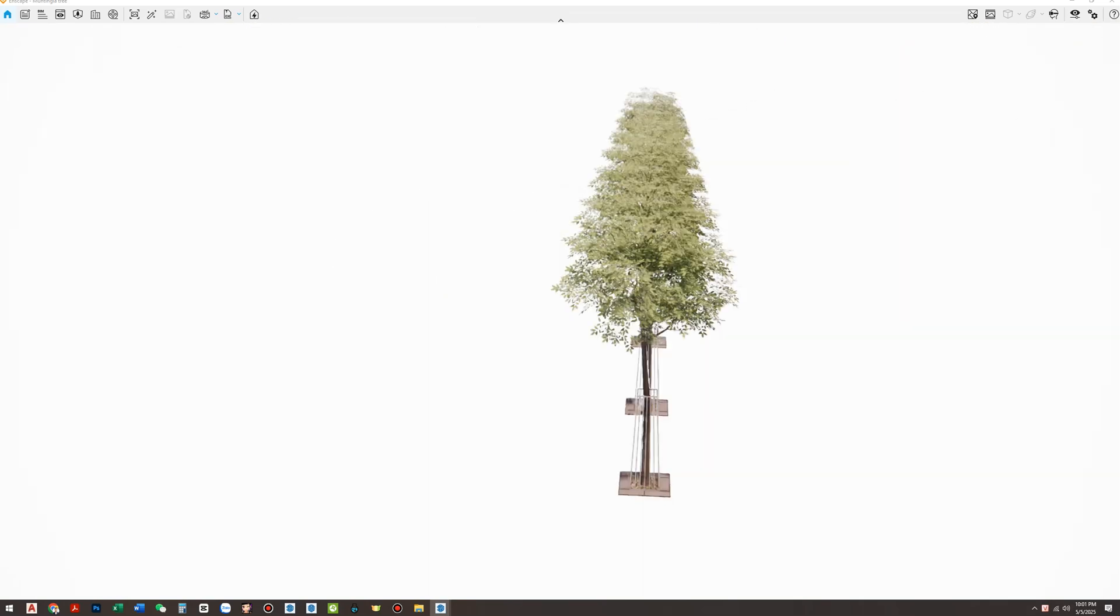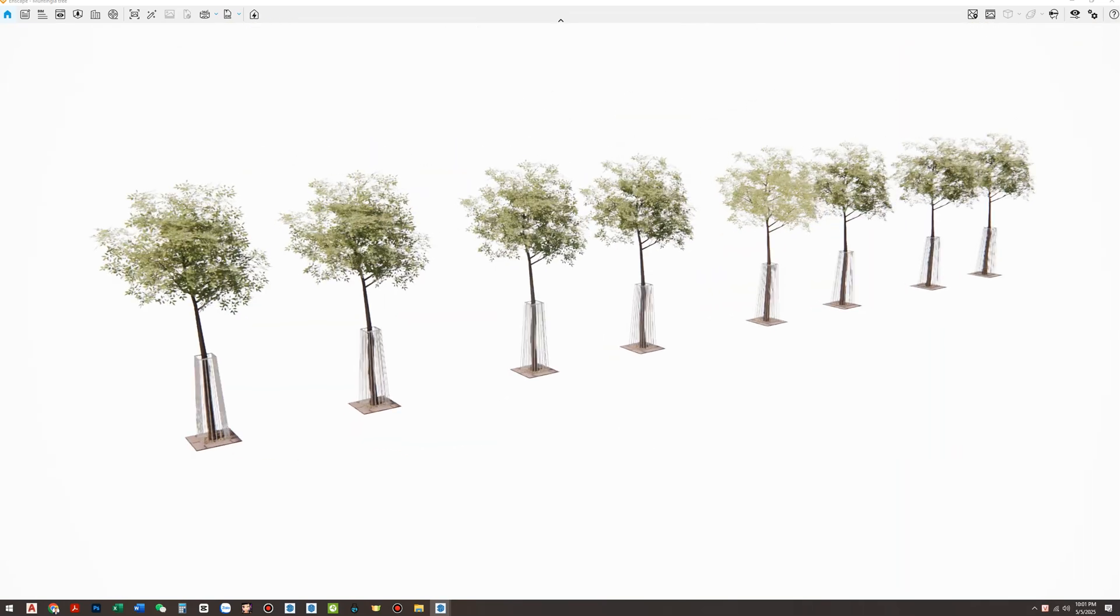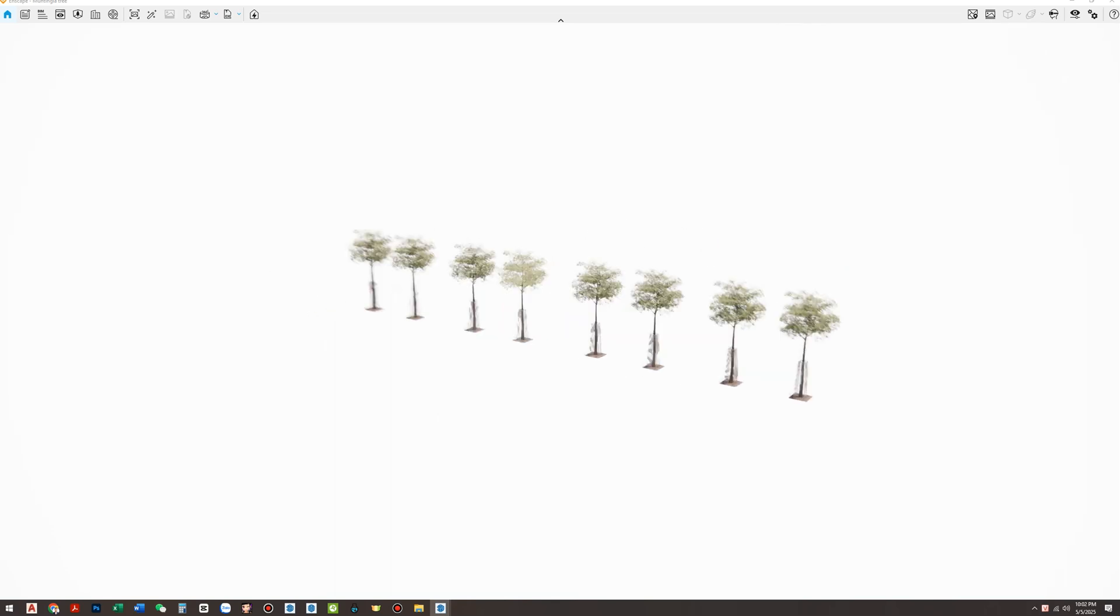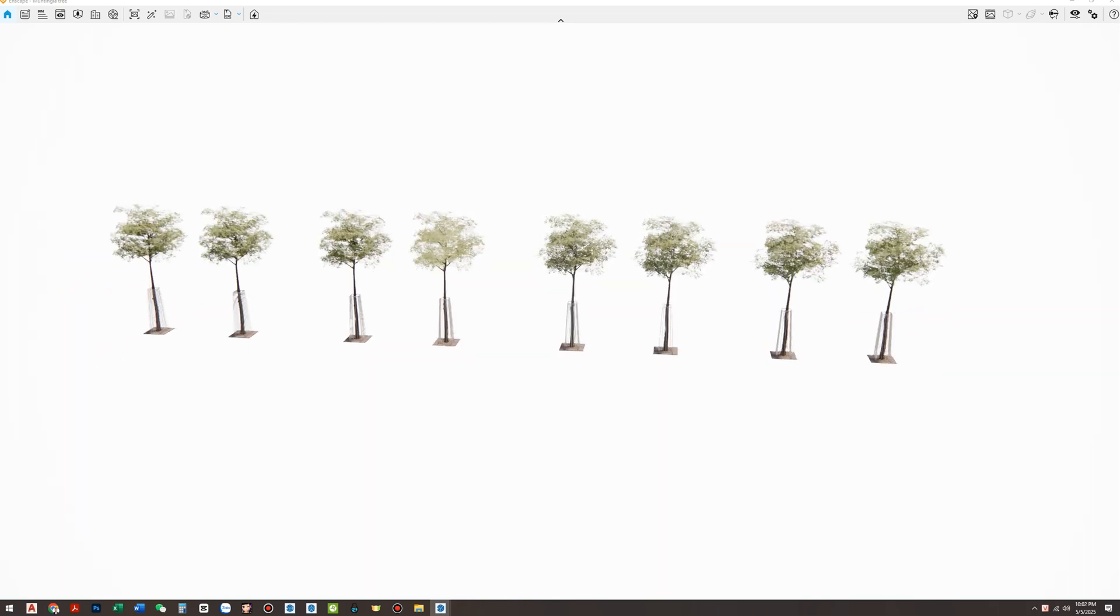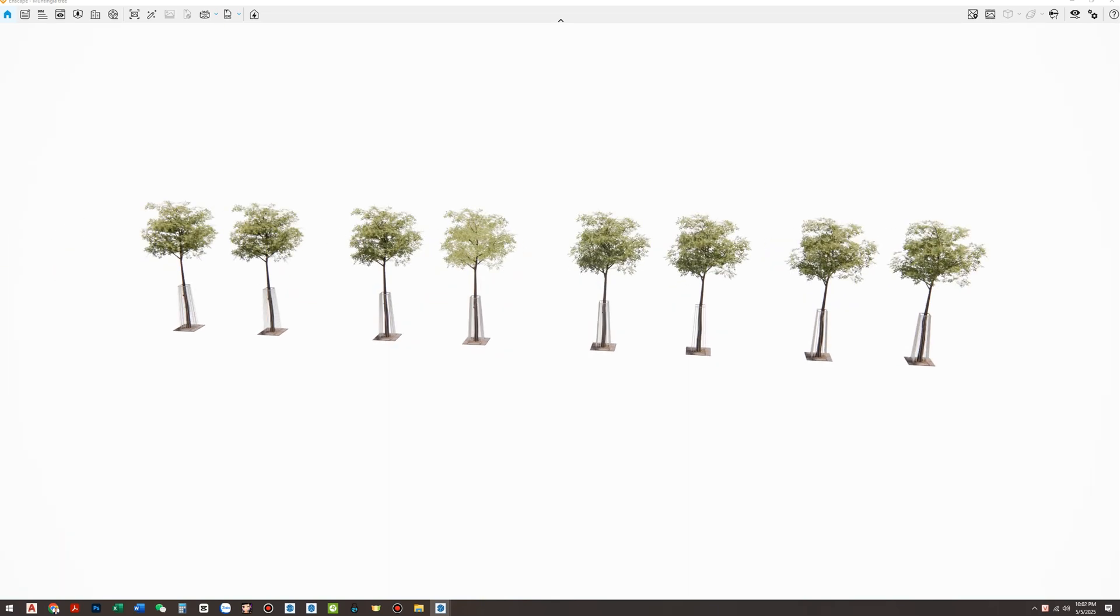That's why I always recommend for landscaping in industrial projects, use Enscape Tree Assets. They're beautiful, lightweight, and project ready.